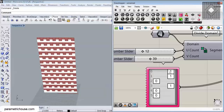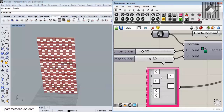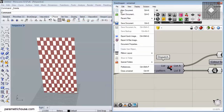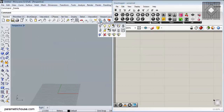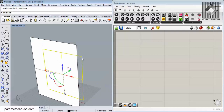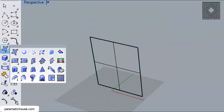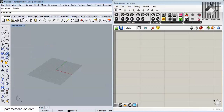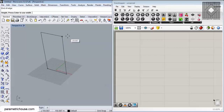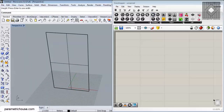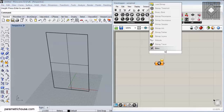First of all, we can use a surface like this. I have drawn a vertical surface in Rhino using the surface rectangle and the vertical rectangle tool. Assume this is the facade that we want to work on.